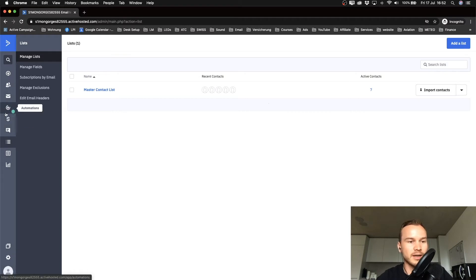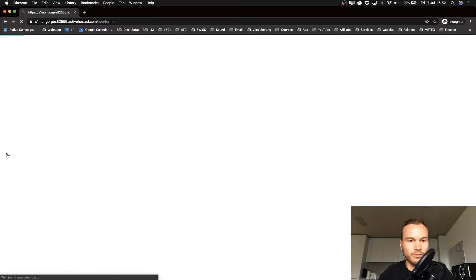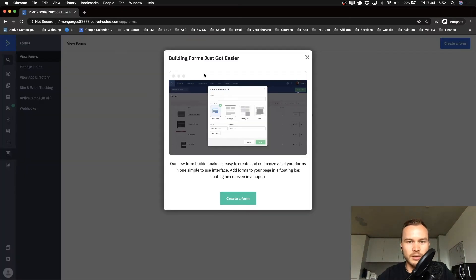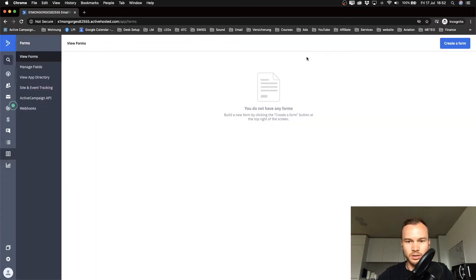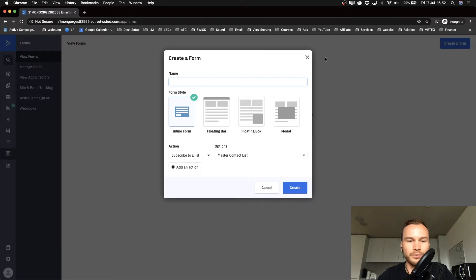To create a form, go to the left side and look for the form icon, which is the second one on the bottom — it says Forms. Click on Forms, and then on the top right you can click Create Form.